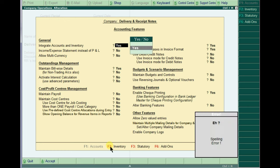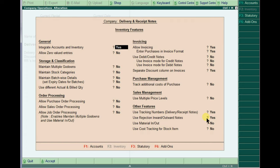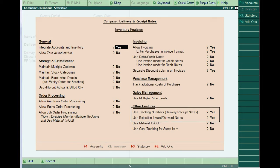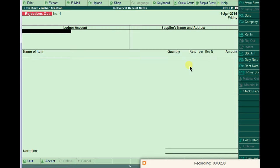Press F11, go to features. Press F11 then come to here, inventory features. In inventory features, see this option: use tracking numbers yes, and these are okay. Just come back here.